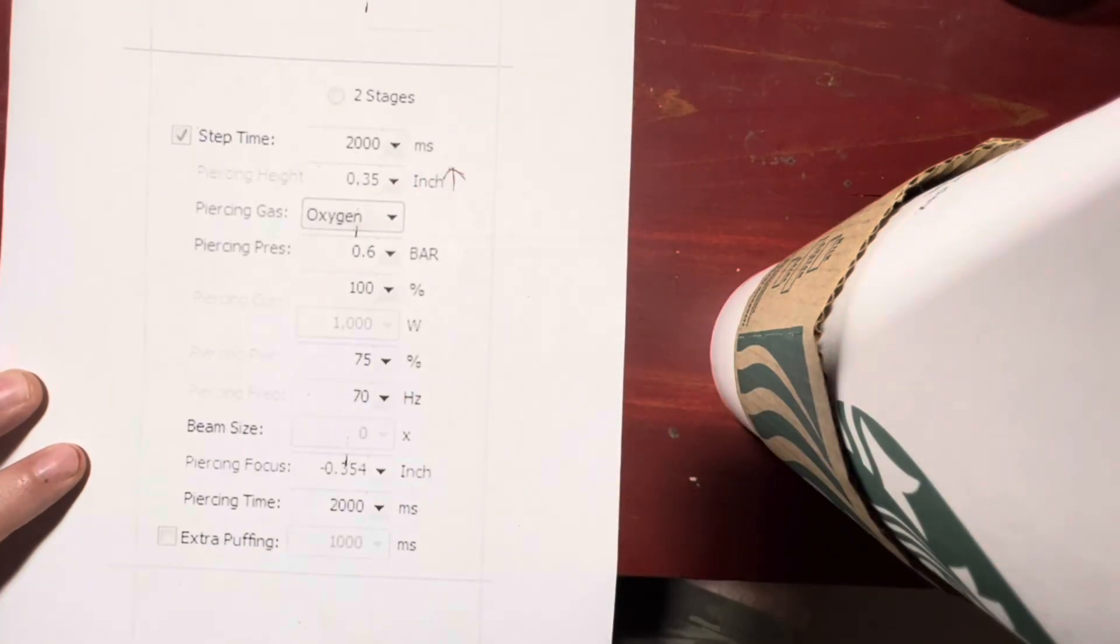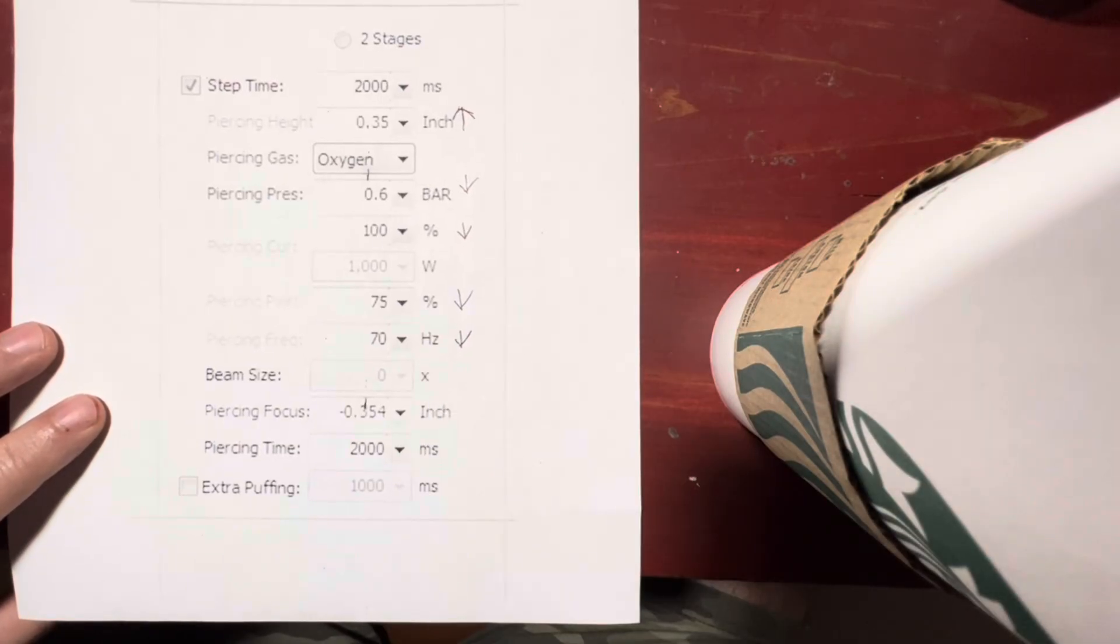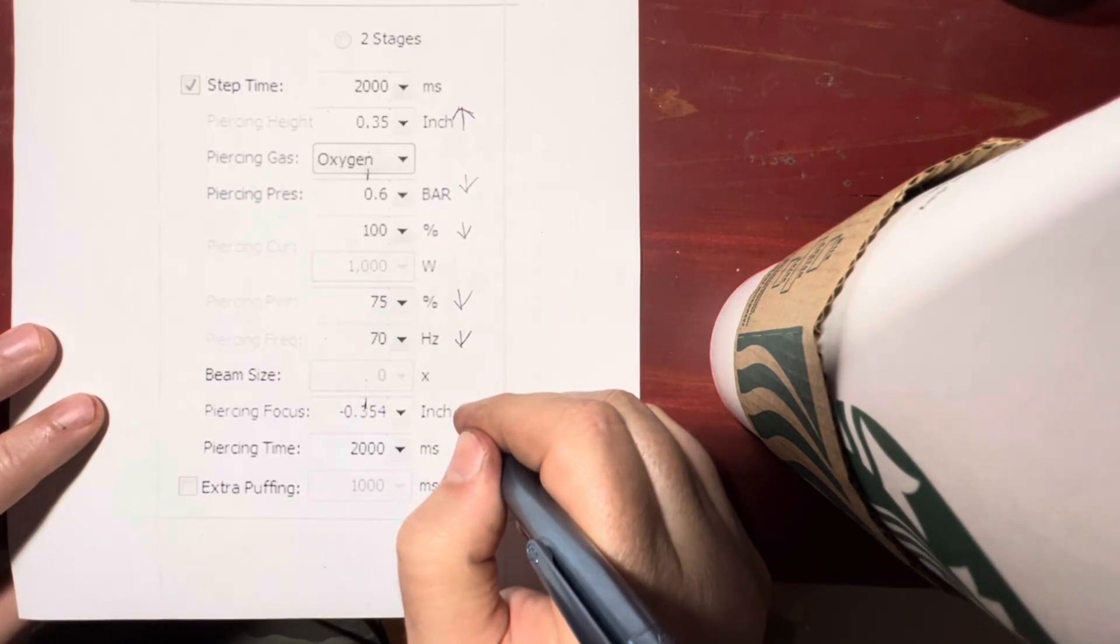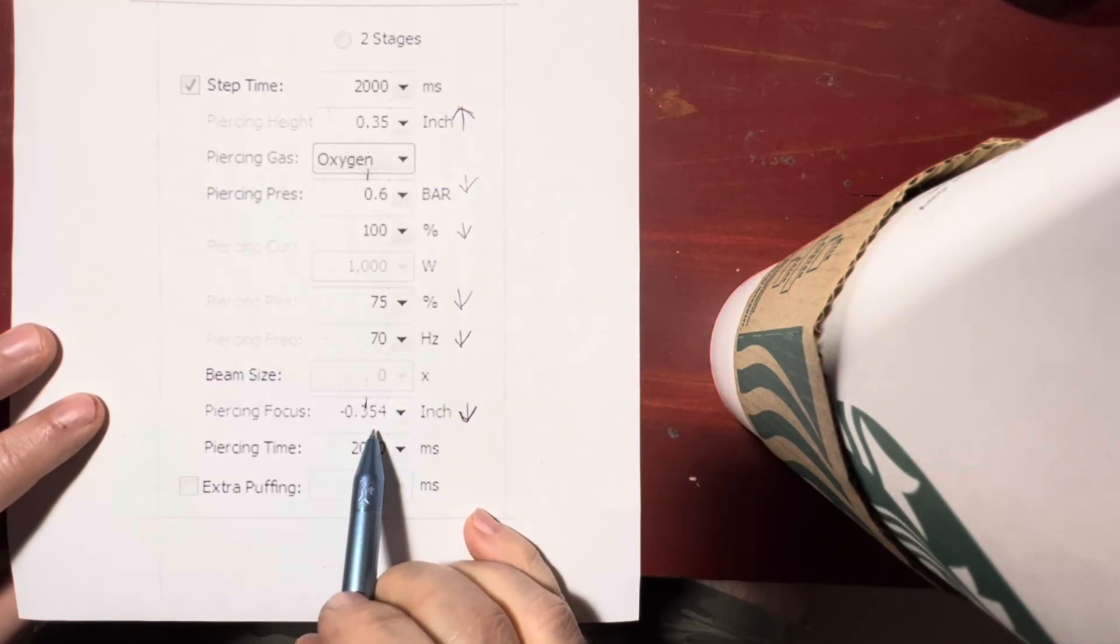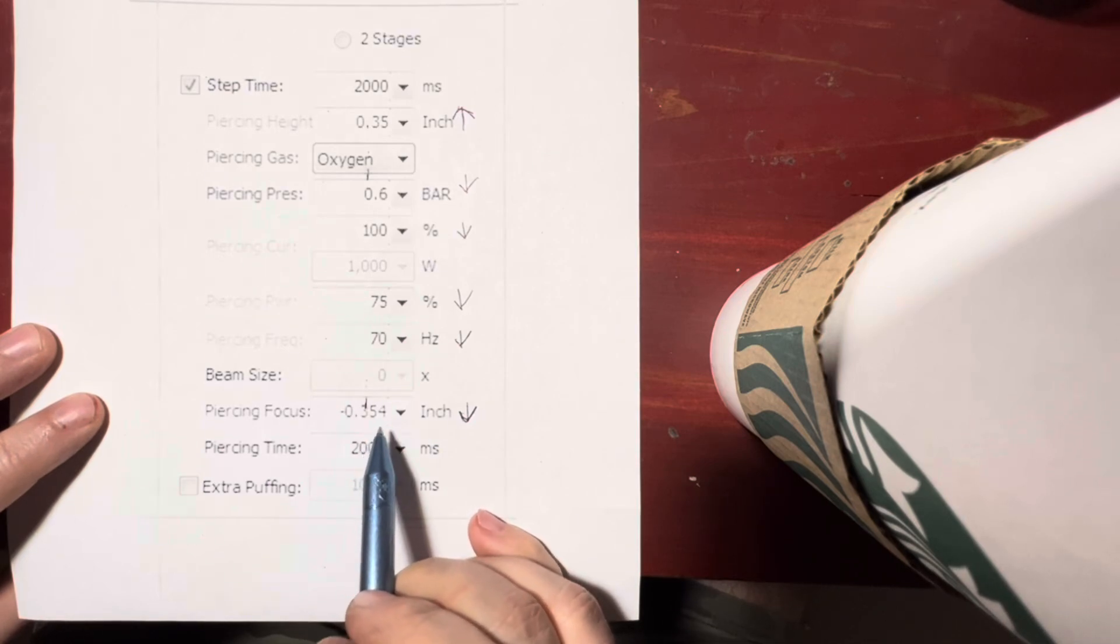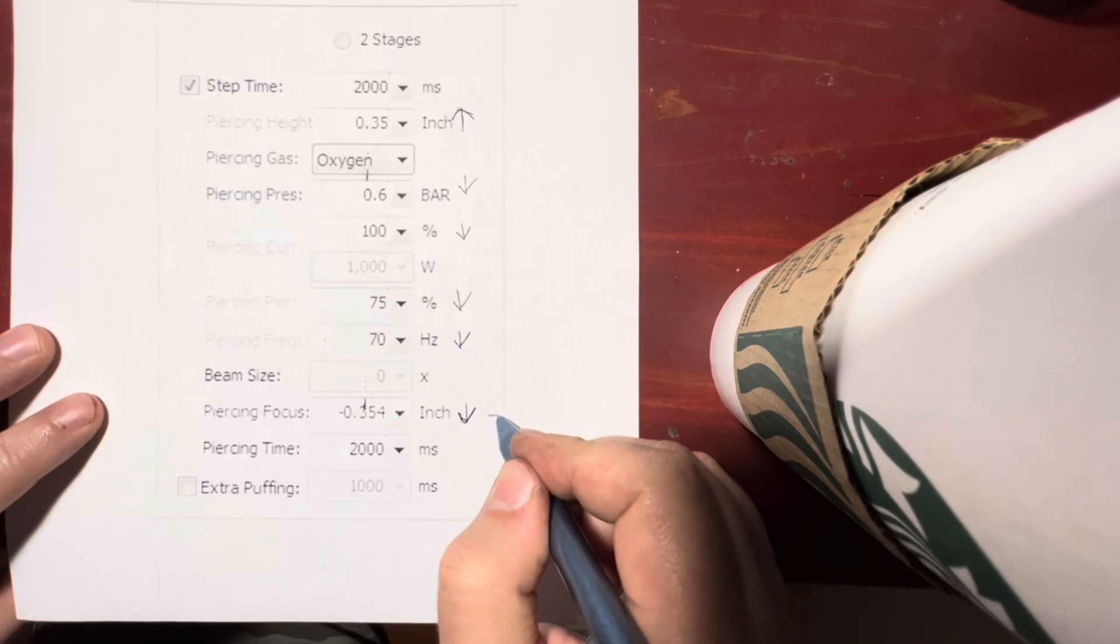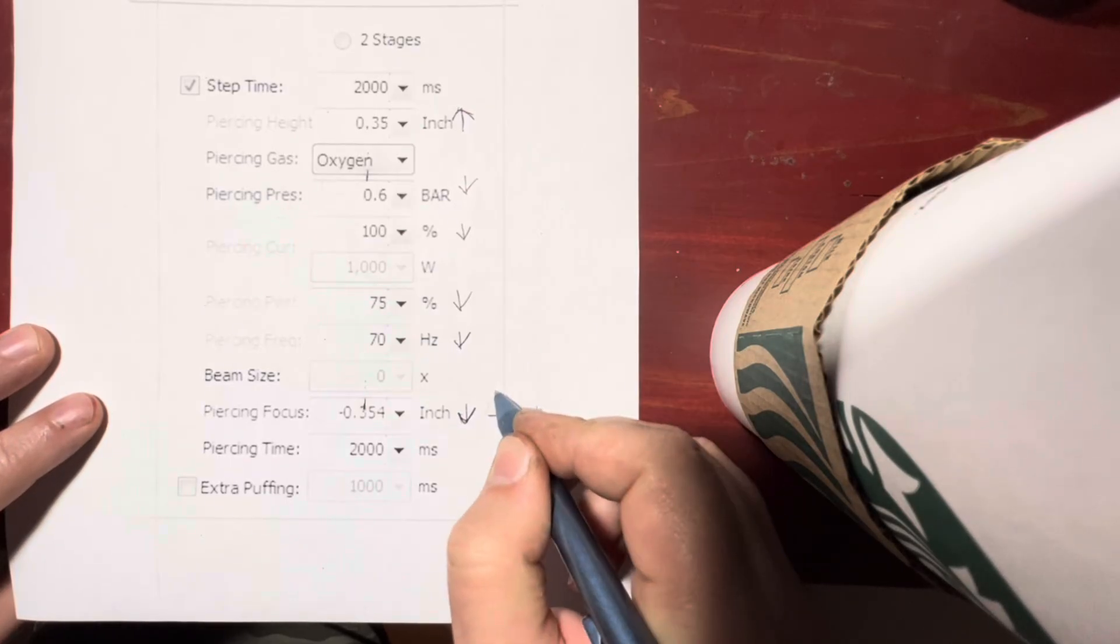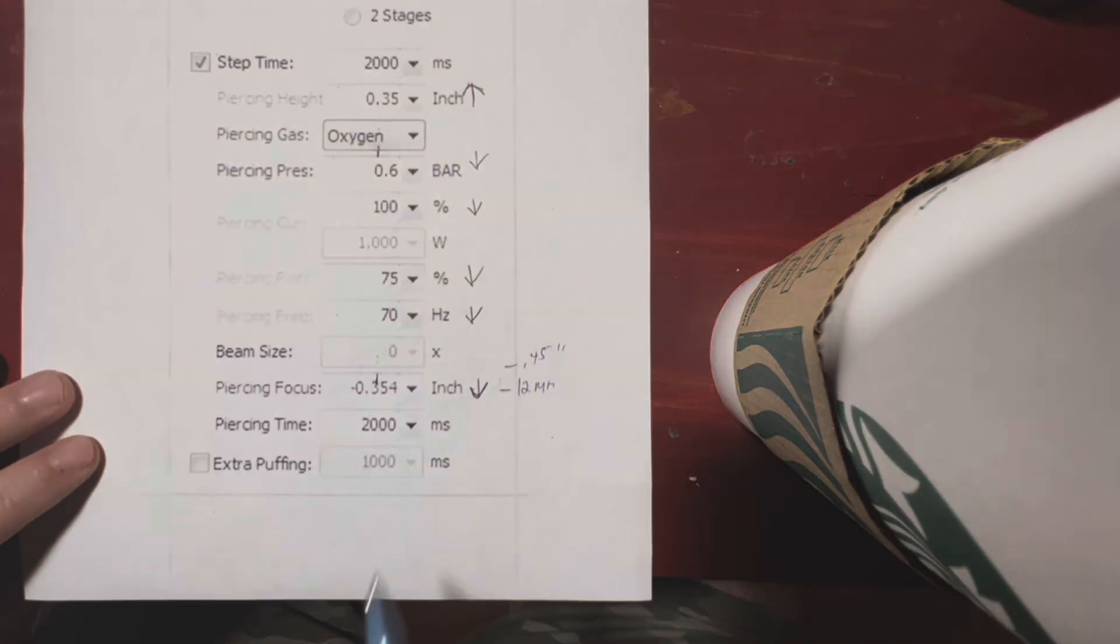Piercing focus would go more negative—deeper. I'm going to draw an arrow down, but it really depends on how you think about it. So if negative 0.354 inches or negative 10 millimeters was producing too hot of a pierce and you wanted to control the pierce with the focus, you would make that more negative—so you would go to negative 12 millimeters or negative 0.45 inches.